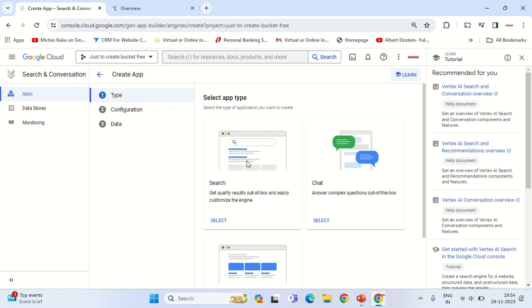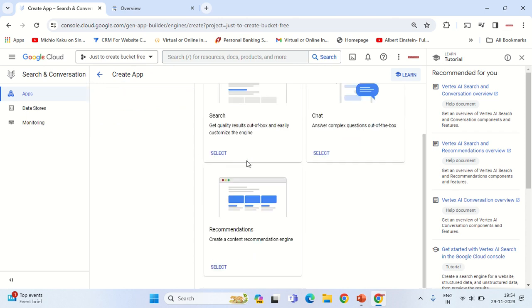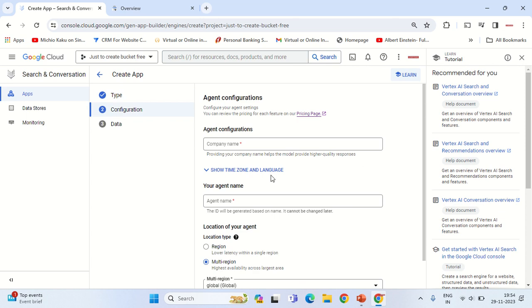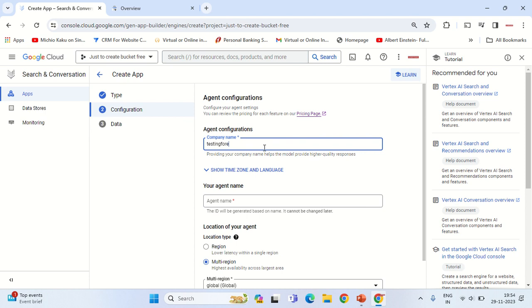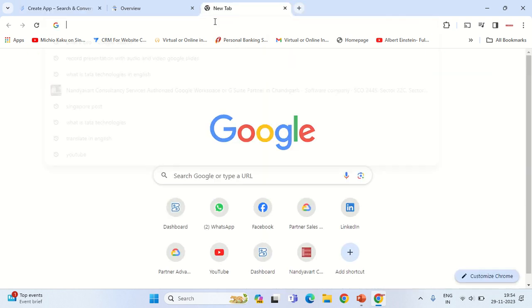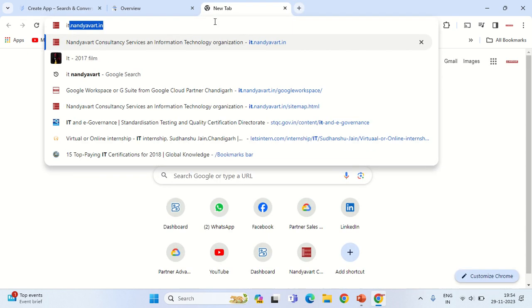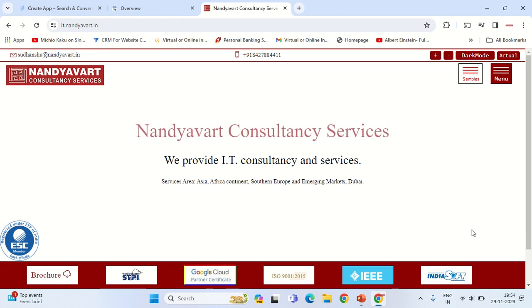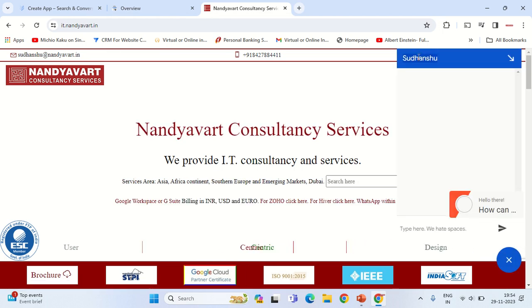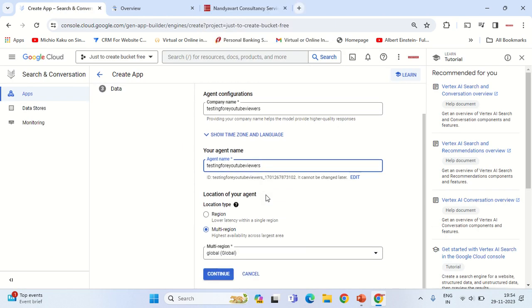Let's start creating a new app. This new app will give you the code which you can integrate within your website. What type of code do you want? You want to have the search engine or the chat source? Let's create the chat source which is the conversation AI. Let's give it a name: 'Testing for YouTube Viewers'. Let's give it an agent name - something that will be visible over the tab of the conversation AI.